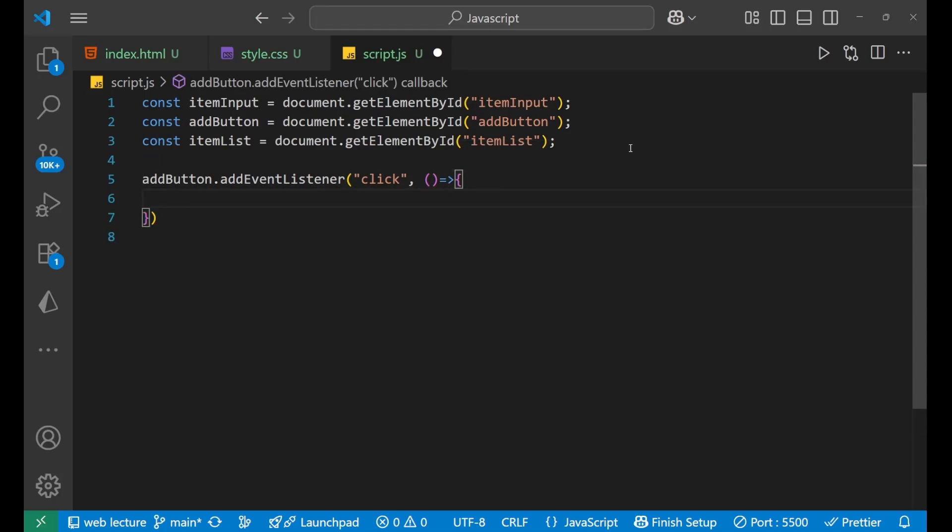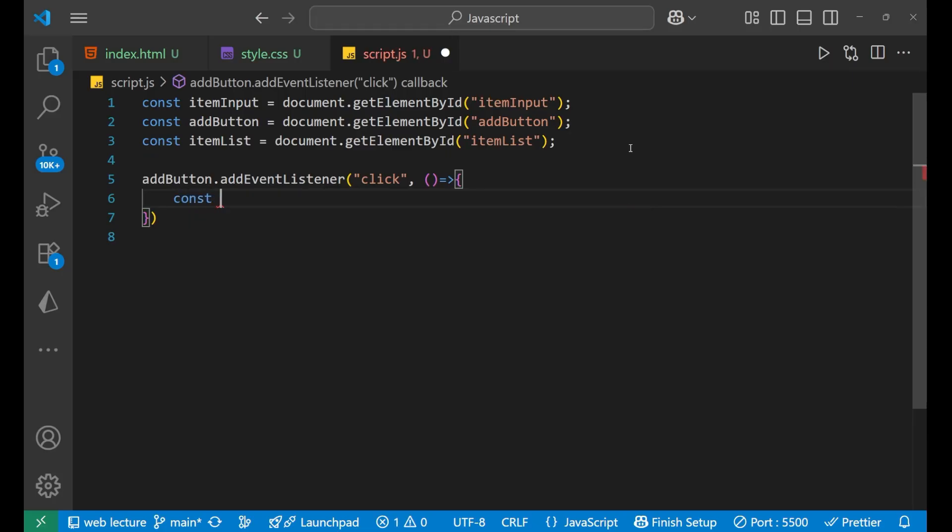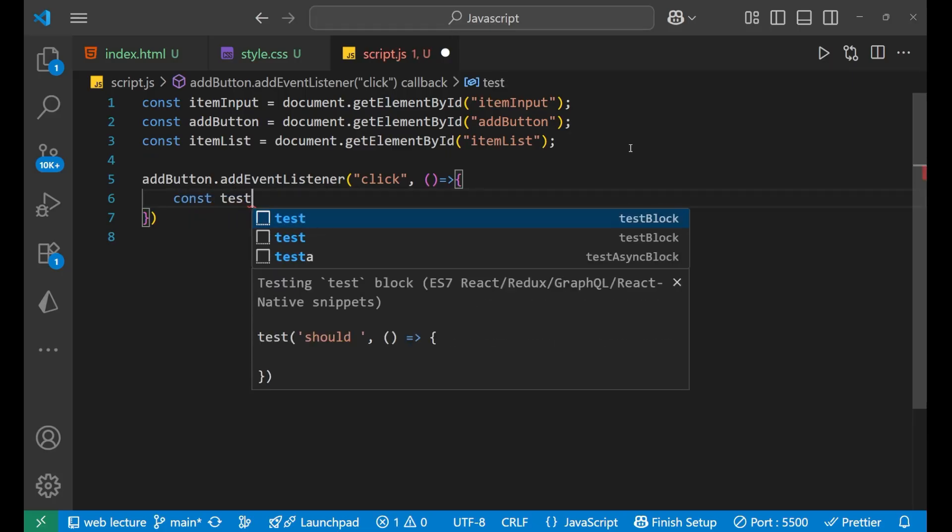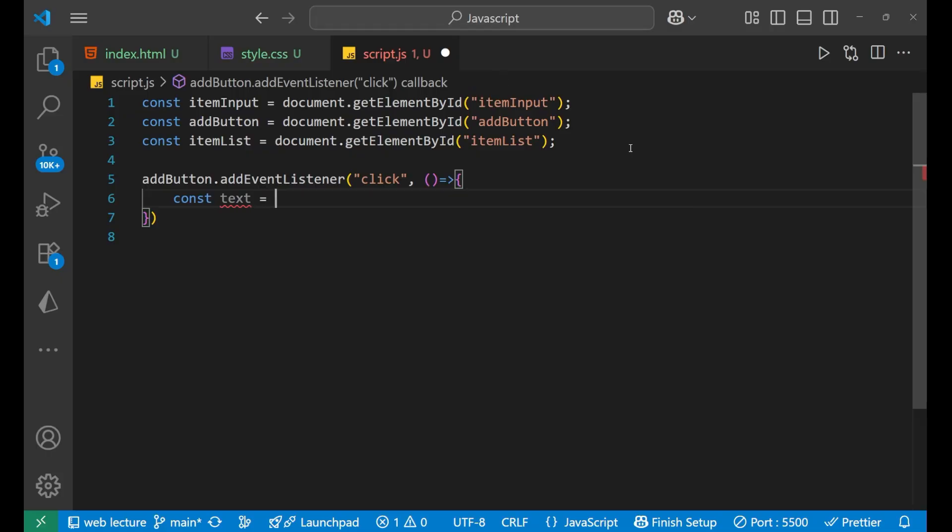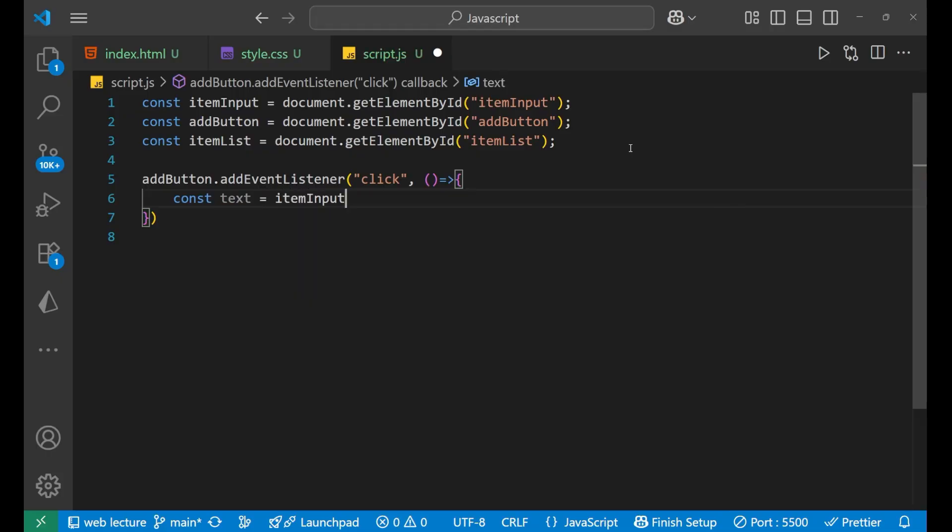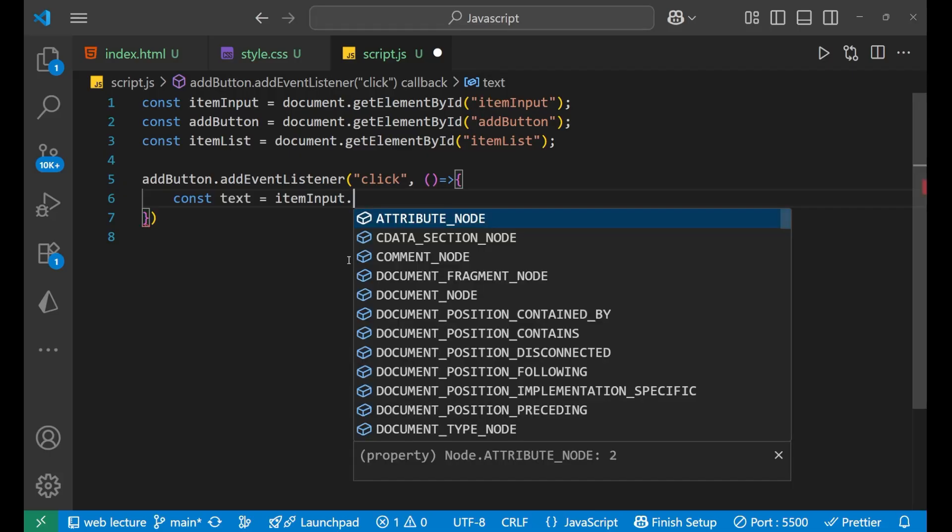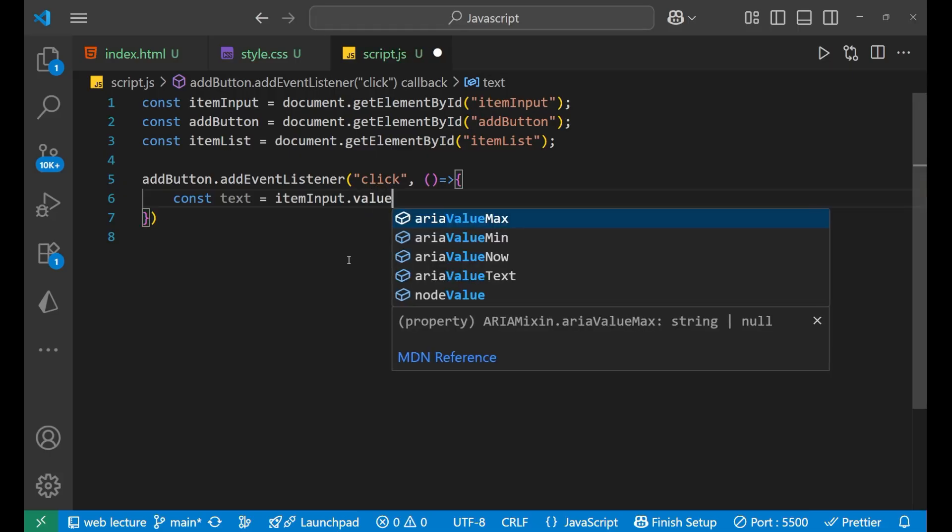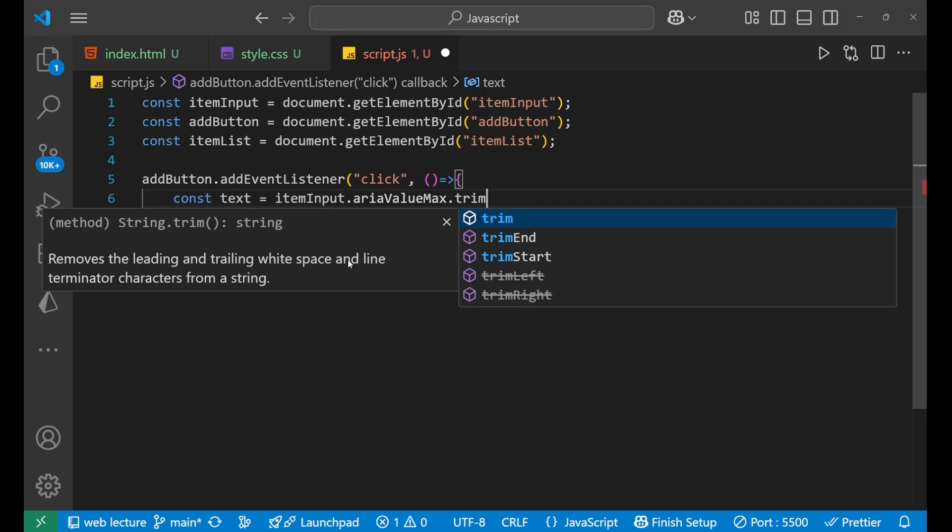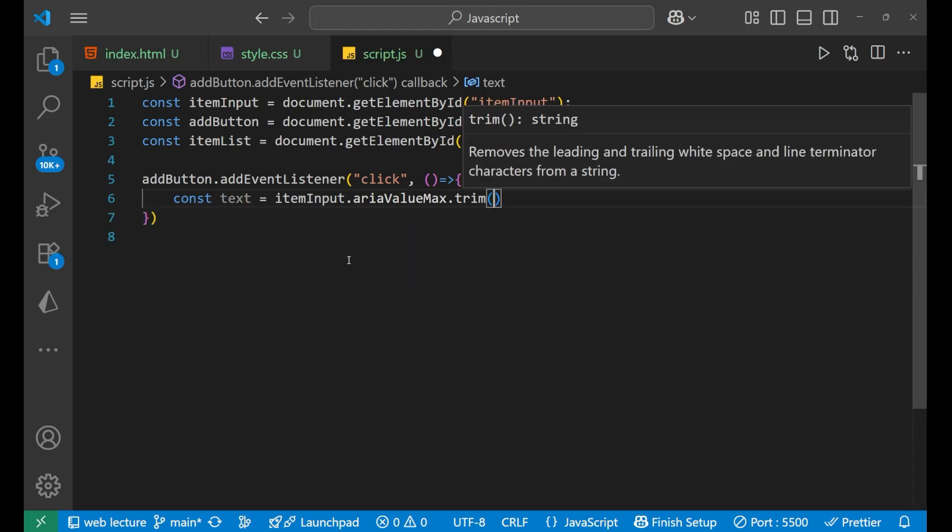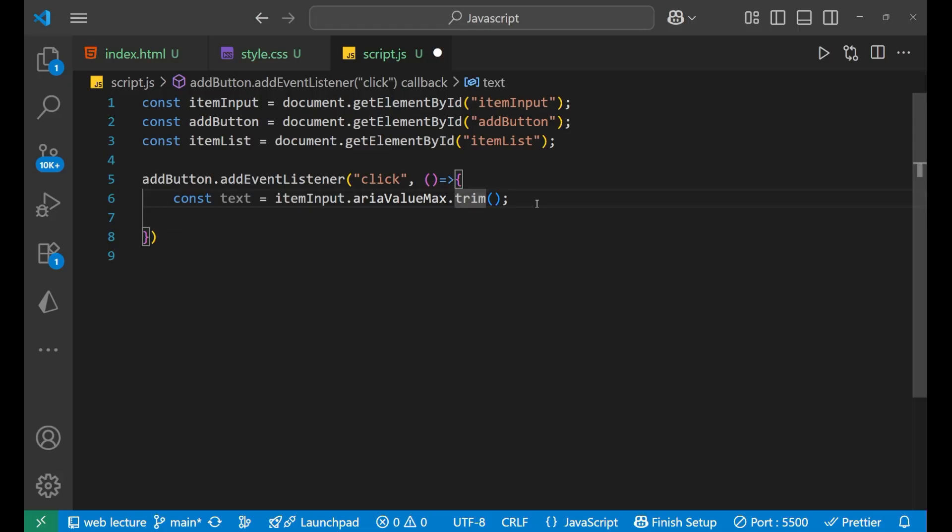Like this, and after that we will write const text equals to itemInput - whatever the thing we are writing inside our input field - dot value, so that we can get its value. And dot trim, just so that there's no extra spaces. To remove those extra spaces we're going to use dot trim. Fine, now coming forward.